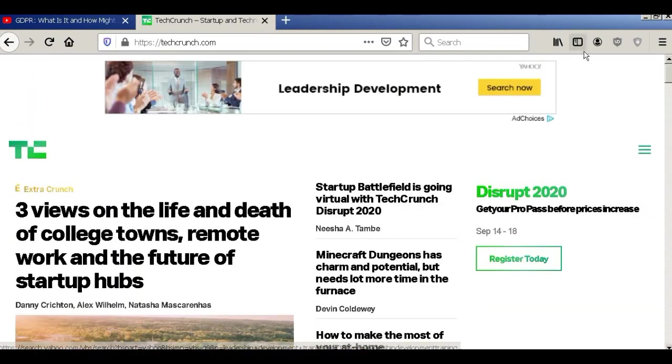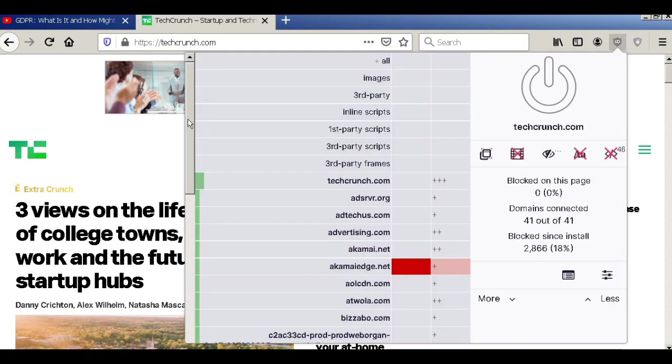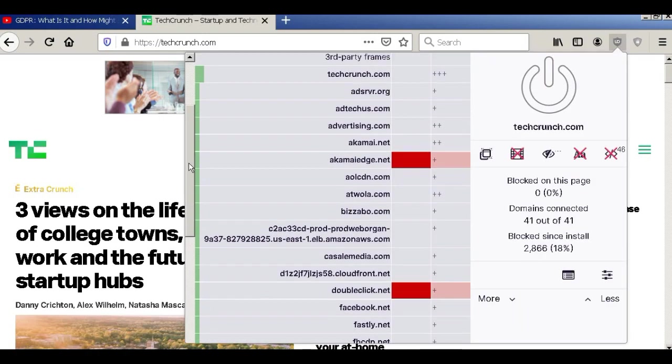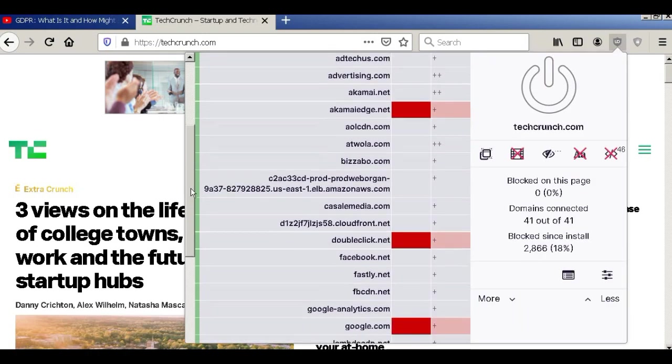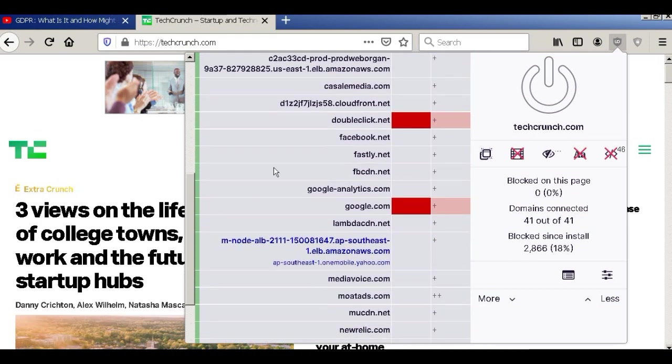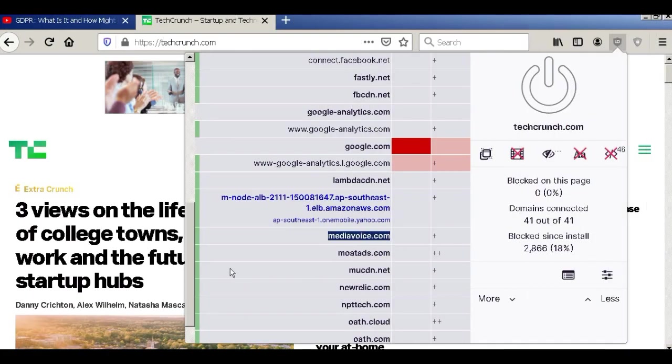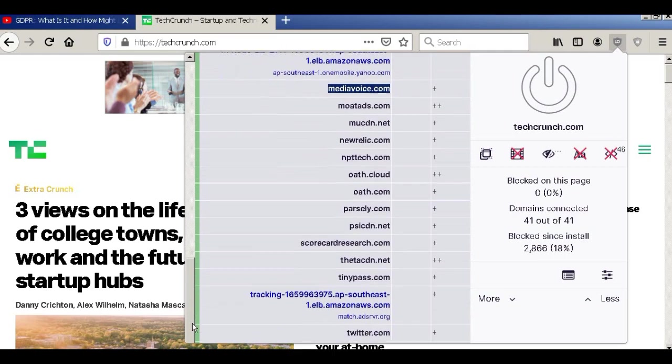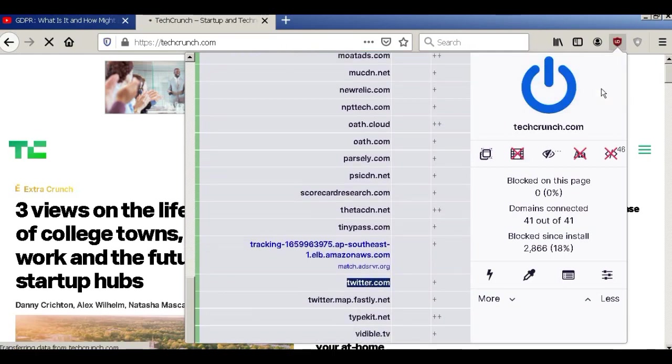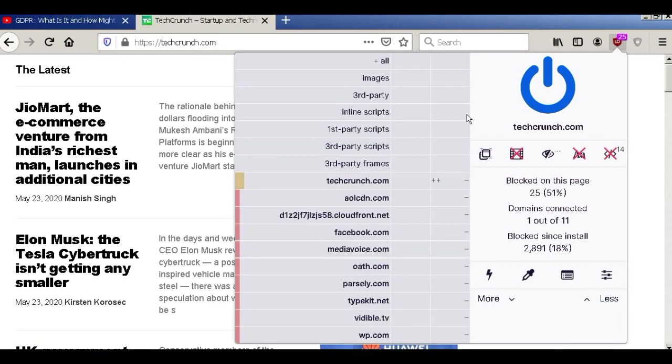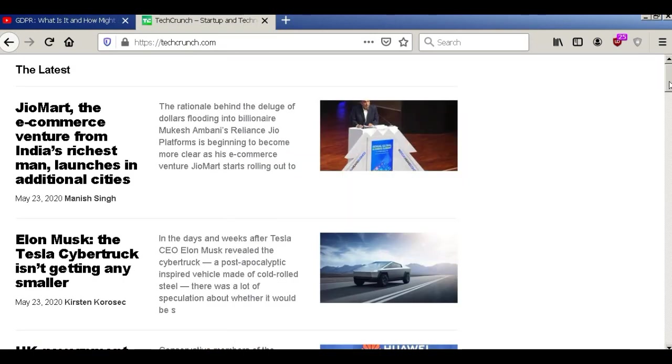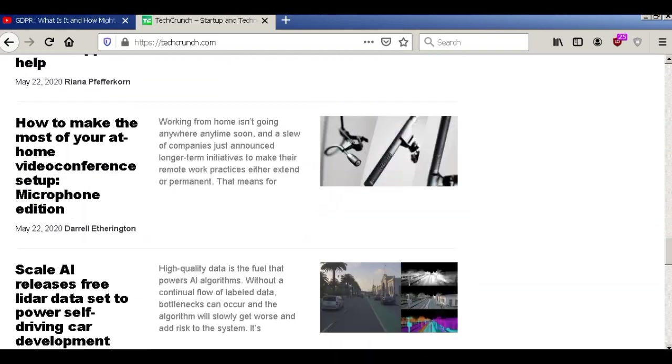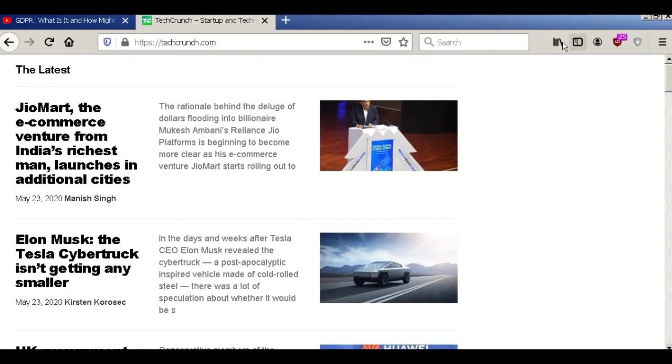Now I'm going to enable this uBlock Origin. I'm going to block all the third-party trackers. Now we can have a clean browsing experience. If you want the full tutorial, click the next video.